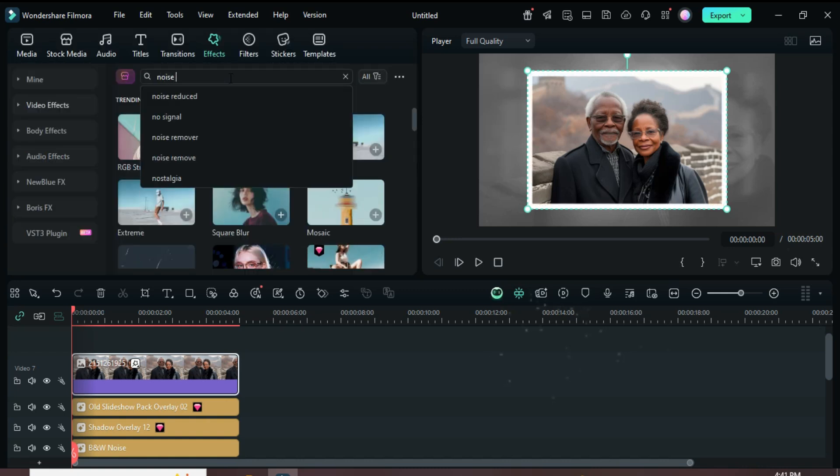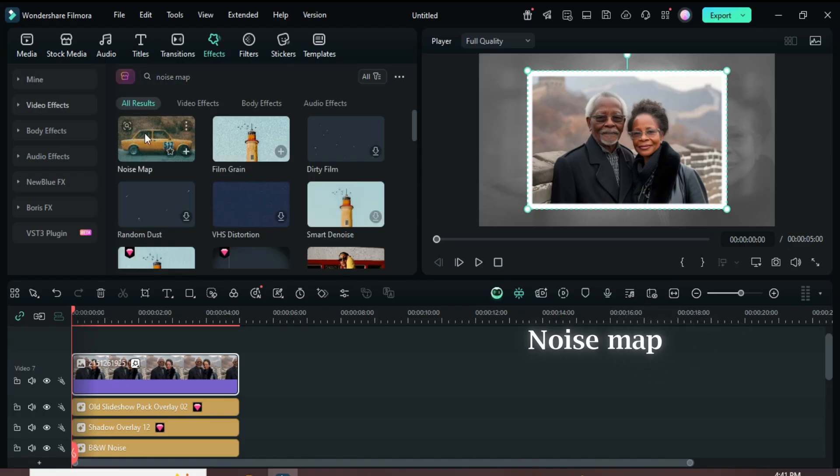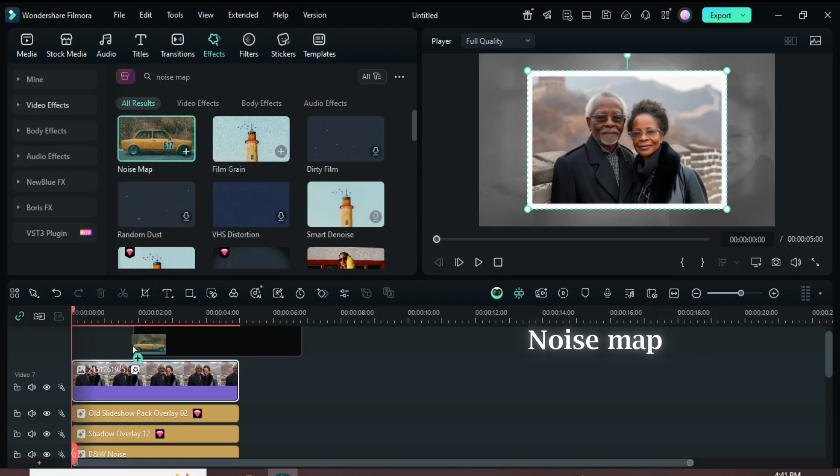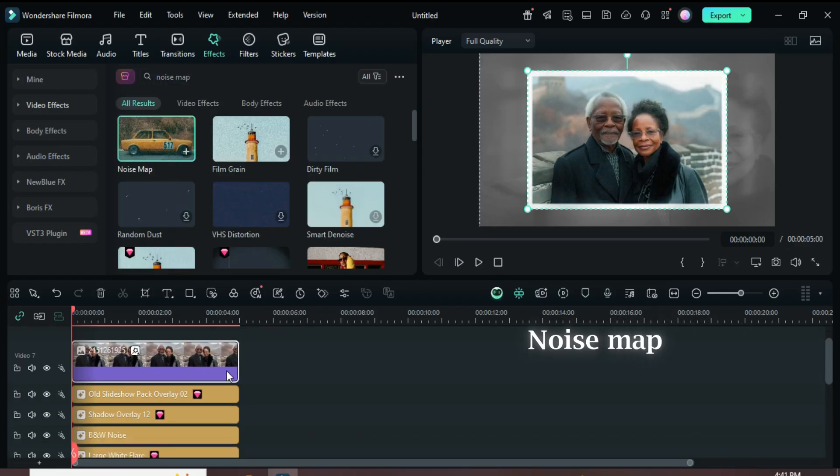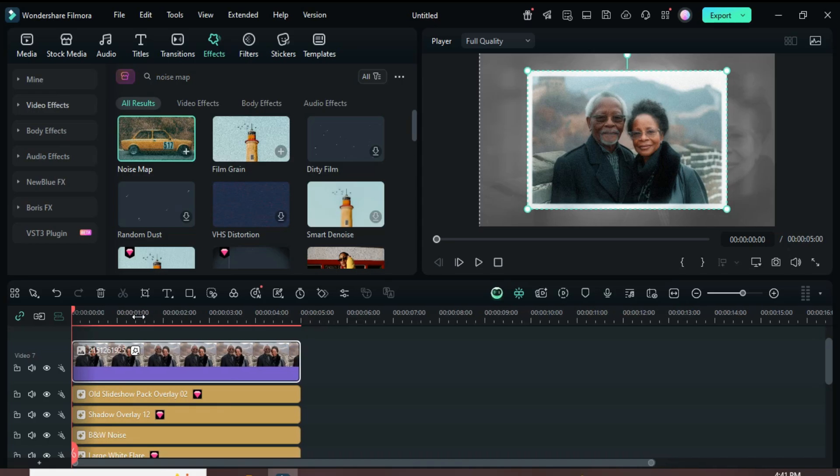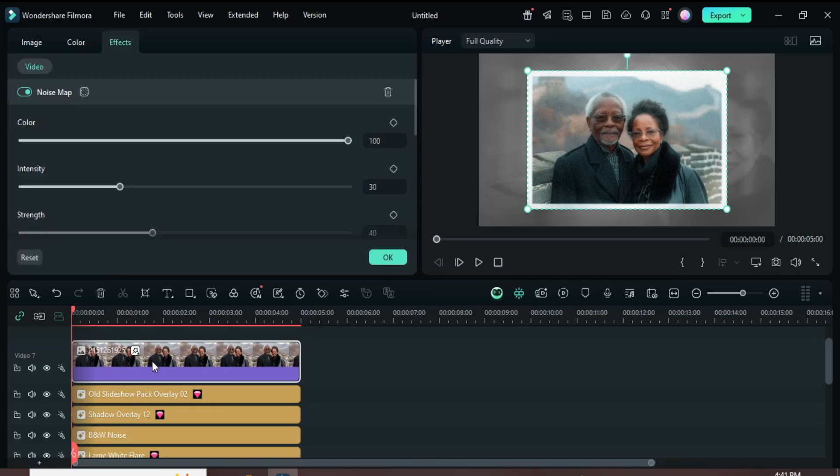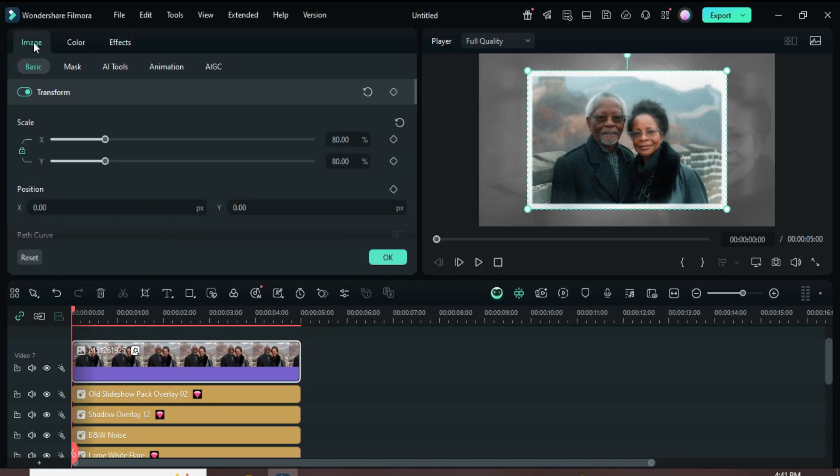Now go back to Effects, search for Noise Map, and apply it to the picture above as shown. Now click to add a keyframe on Transform, then set Position X to minus 315 as shown.